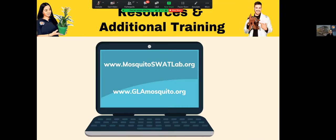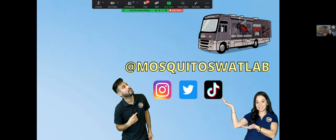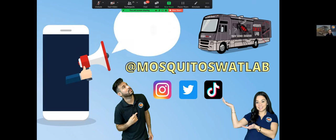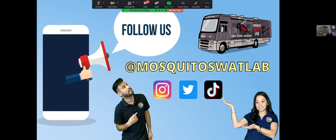You can learn more by visiting our website at glamosquito.org. We have a lot of resources available, including a really fun music video and our social media platforms.